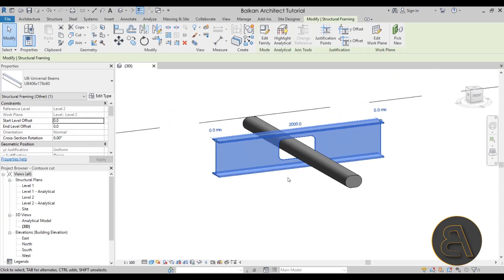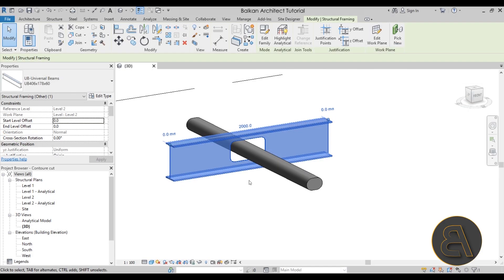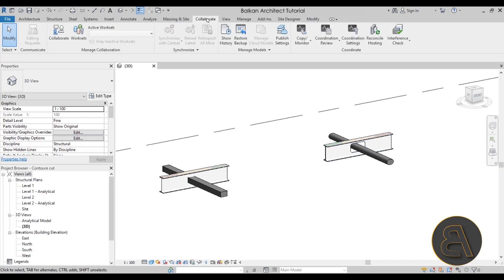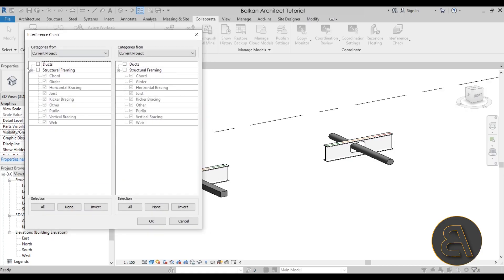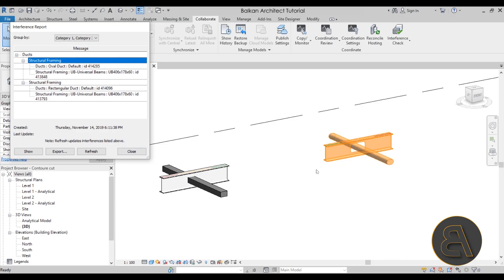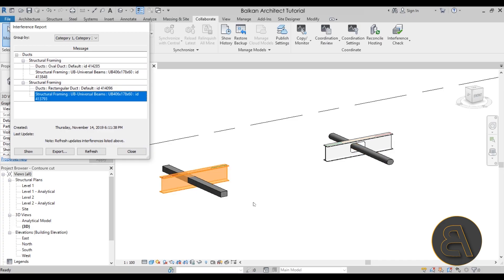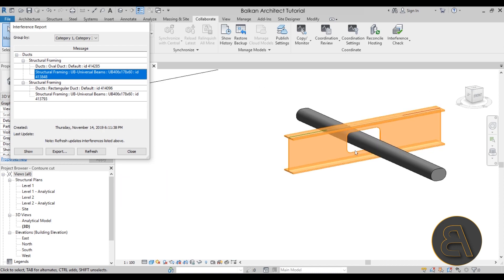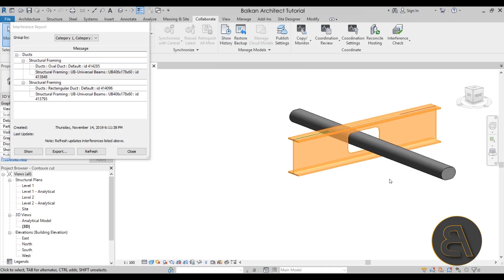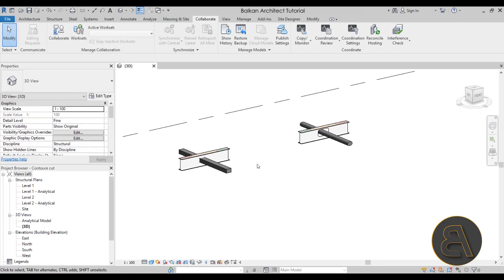Even though the opening is modeled, going to the Collaborate tab and running Interference Check with ducts on one side and structural framing on the other, both cases still show up as problematic. The beam with the proper opening is still flagged as interference. I'm not sure why — if you know a solution, please let me know in the comments. Otherwise, Autodesk, please fix this.